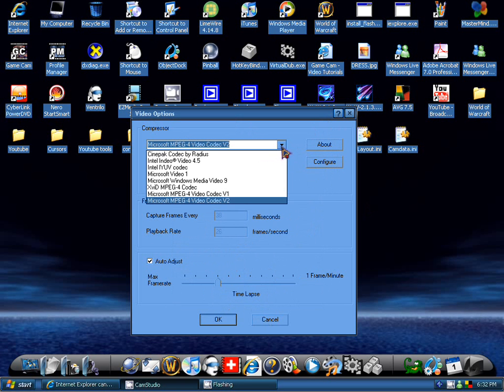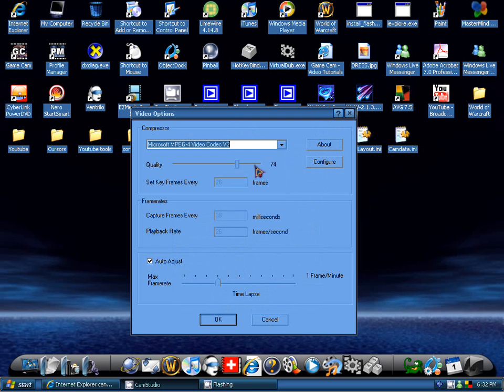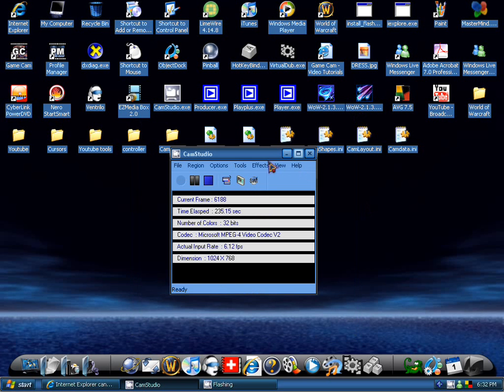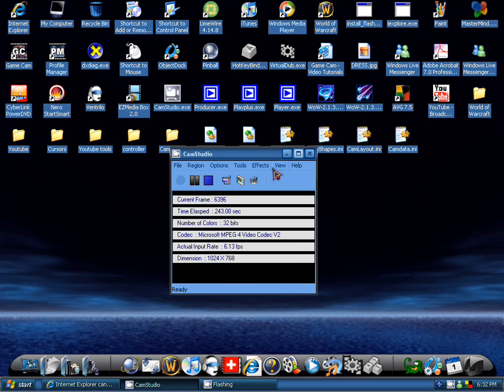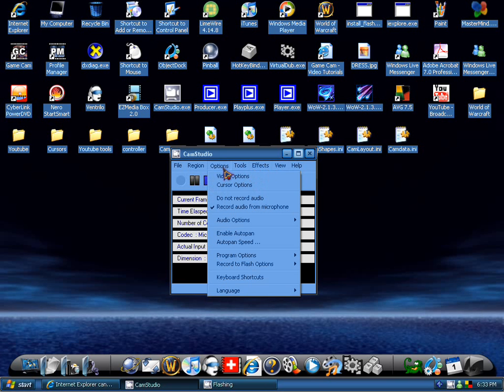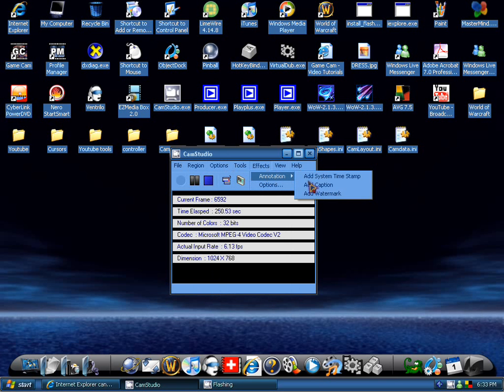Now it has SWF record to Flash or AVI. Screen annotations. If you get the updated one 2.5 beta you can use effects annotations. You can use watermarks, captions, and system timestamps which is really useful if you want to advertise your site or something with a watermark or make a caption.